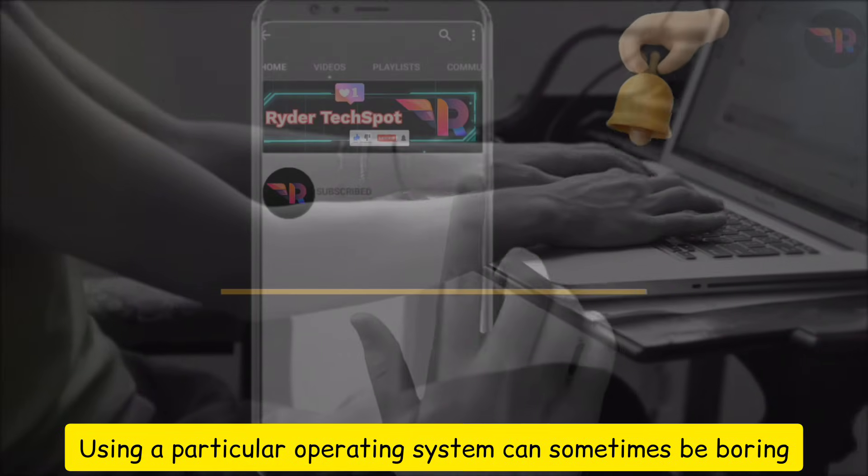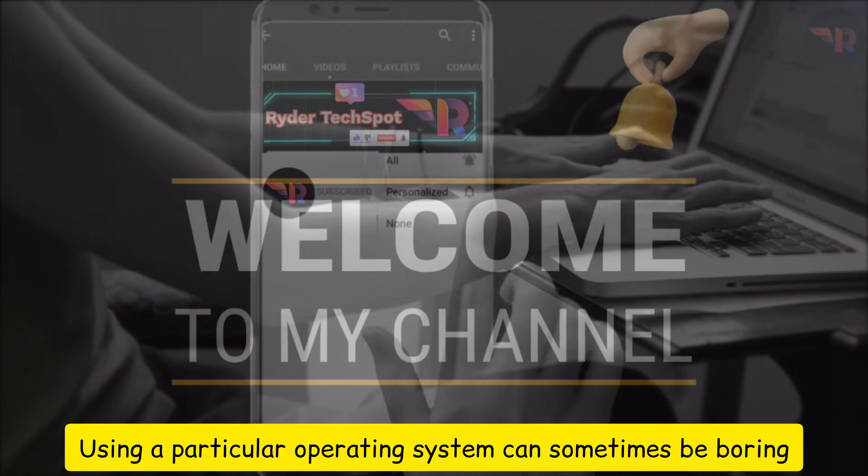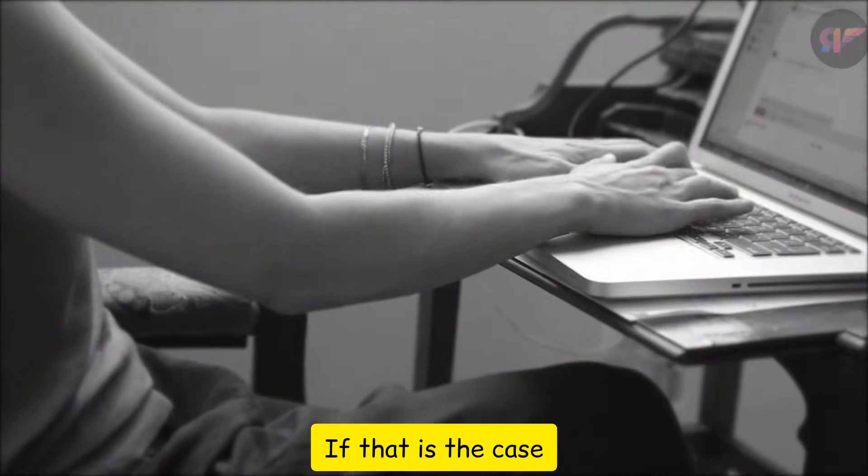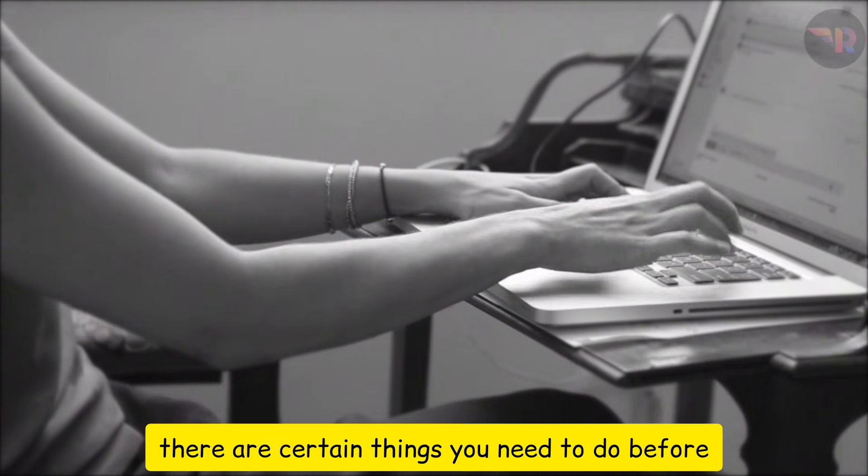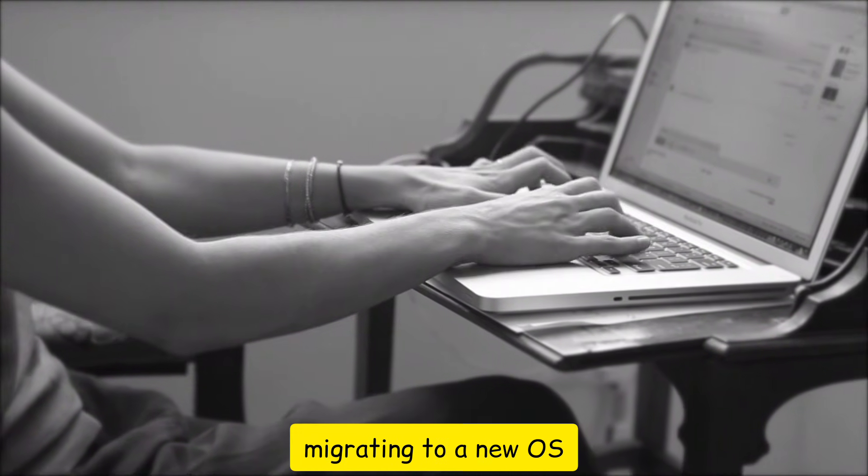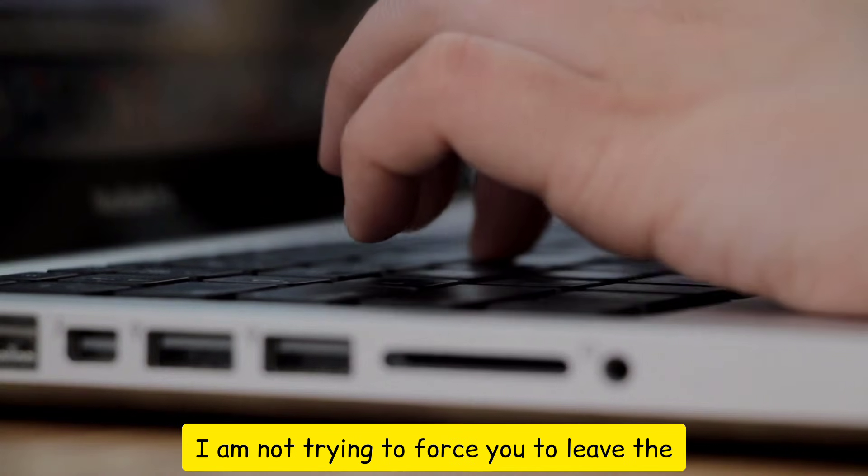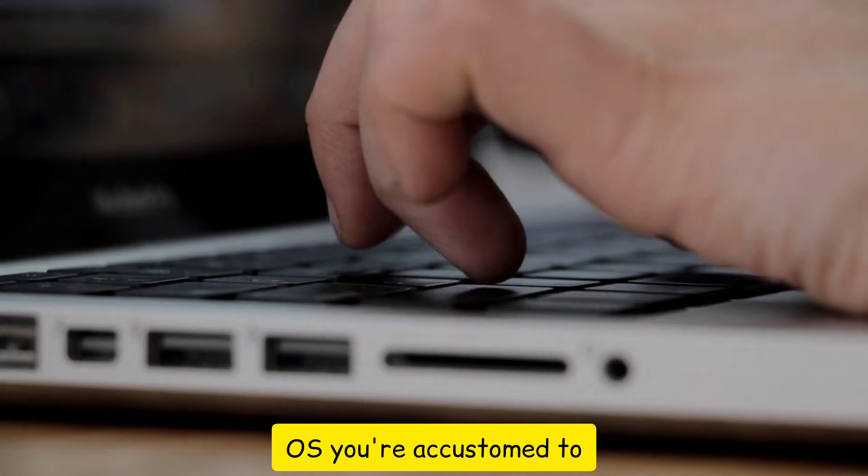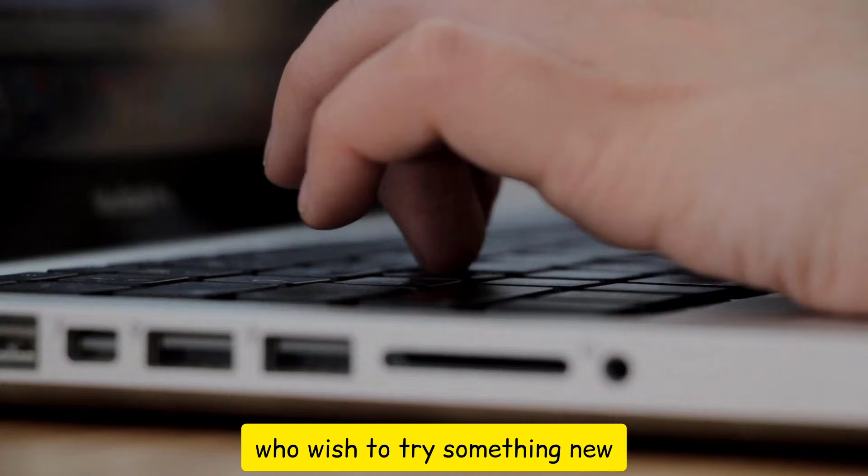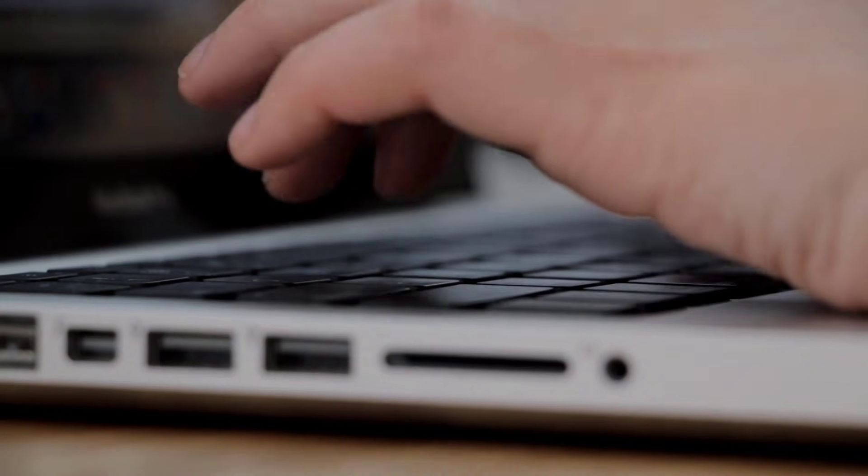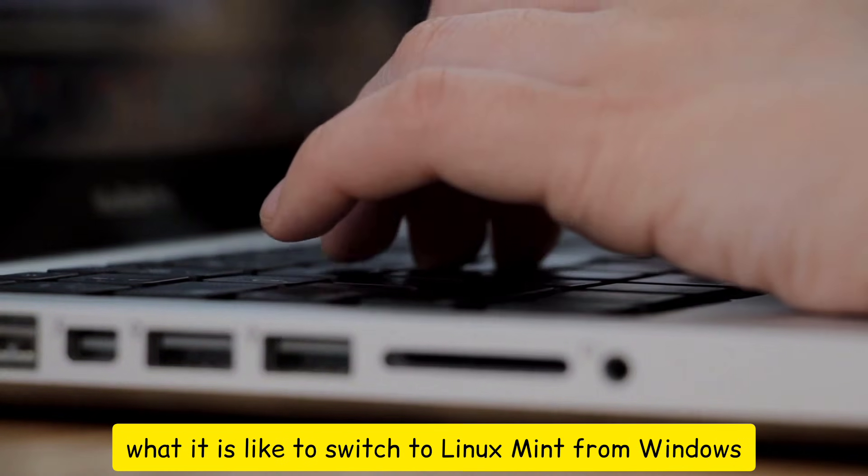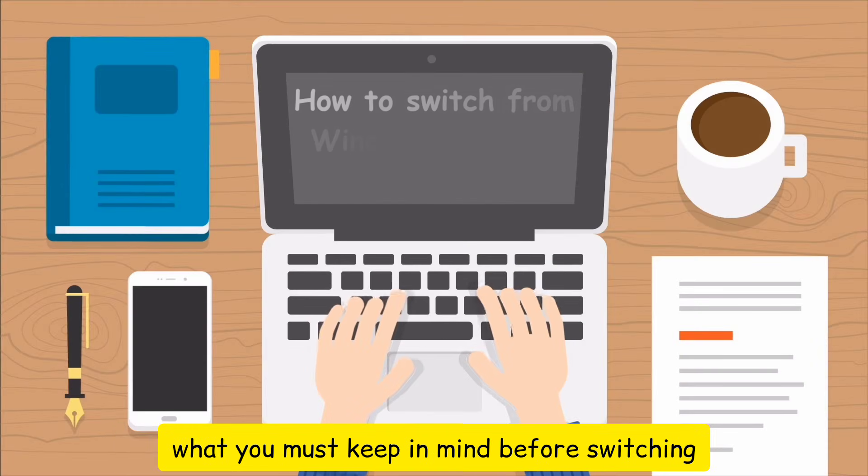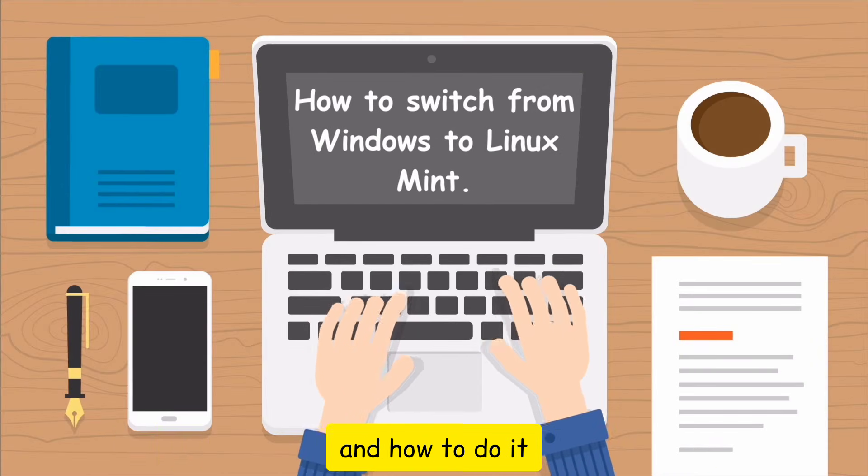Using a particular operating system can sometimes be boring, and you might want to consider switching. If that is the case, there are certain things you need to do before migrating to a new OS or even a new device. I am not trying to force you to leave the OS you're accustomed to and move to something new. This is for those who wish to try something new. For this video, we will consider what it is like to switch to Linux Mint from Windows, what you must keep in mind before switching, and how to do it.